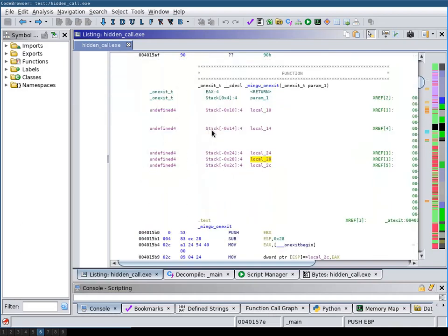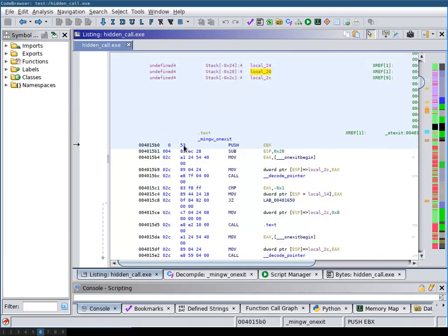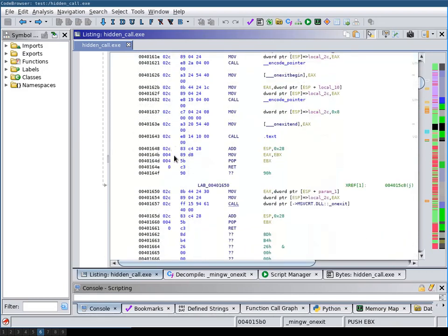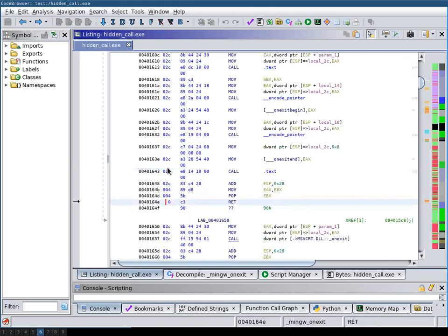If we for example look at this function here, at the beginning the stack depth is zero and then right at the return it's zero again.